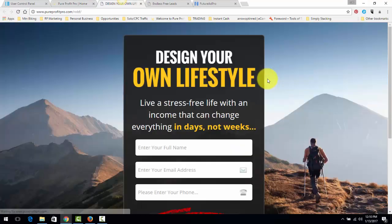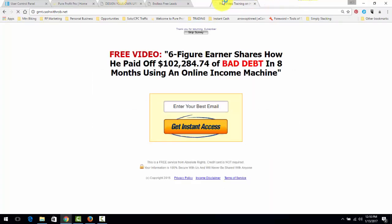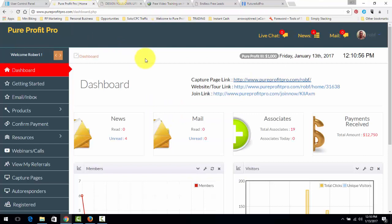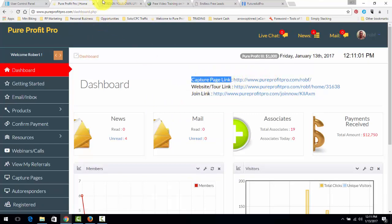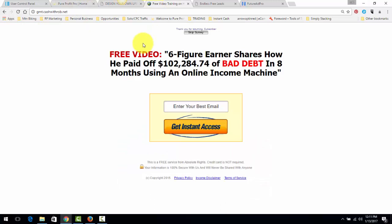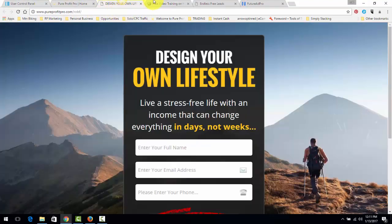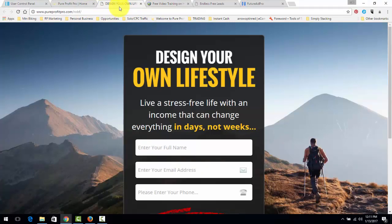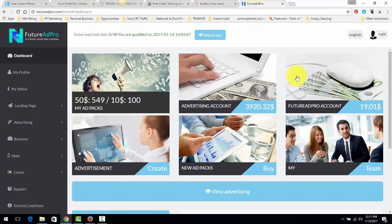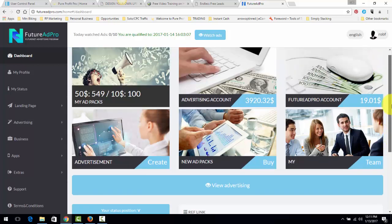Let me just take a couple seconds to talk about the instant cash capture pages. In the PureProfit Pro back office, you have this capture page link. This is a link that you can promote. If you have joined me in the PowerLead system and you have my PowerLead system share code, this right here is one of the capture pages that you get as well. Either one of these capture pages is basically what you're going to be promoting in the FutureAdPro back office.